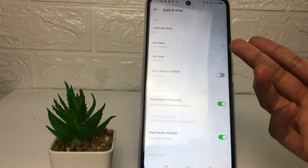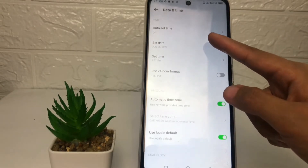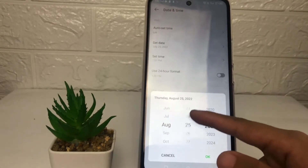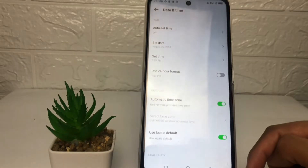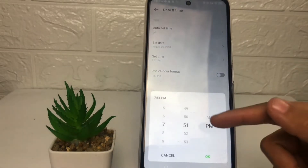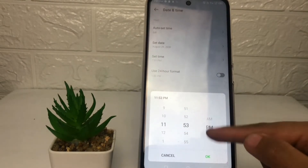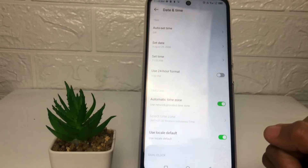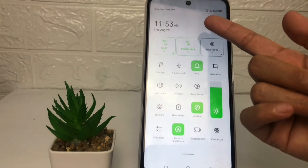Now you can set your date and time manually. For the date, I'm going to set it randomly as an example, then tap OK. For the time, I'm also going to set it randomly and tap OK. As you can see, the date and time have been successfully changed.